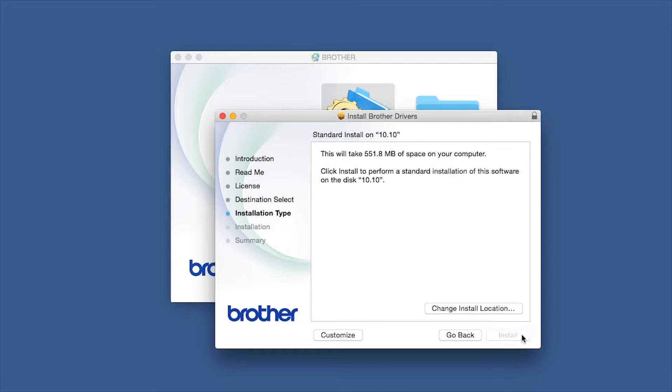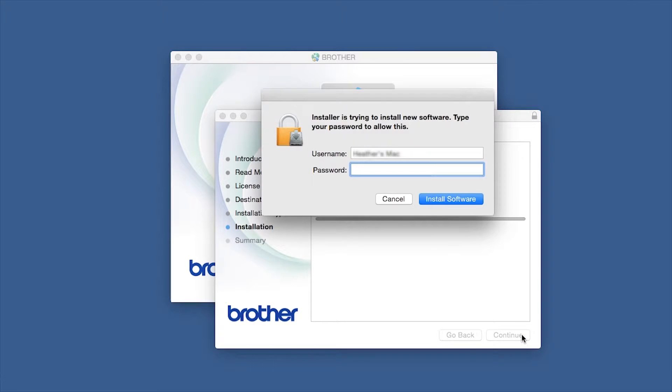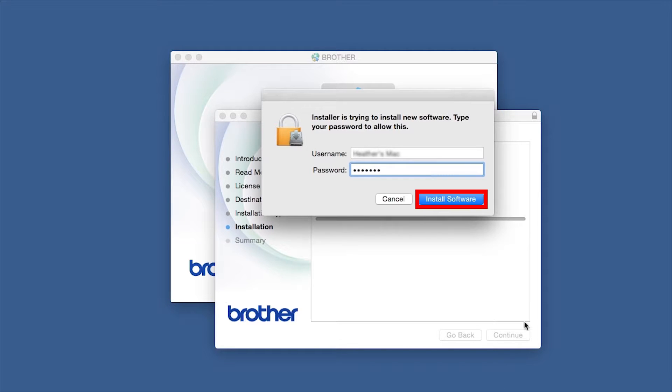Click Install. If prompted, enter your password and click Install Software.